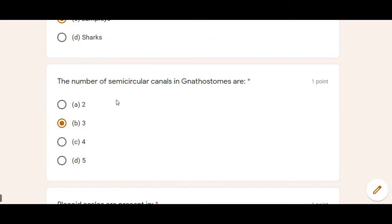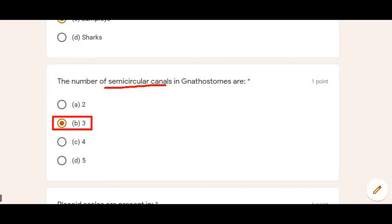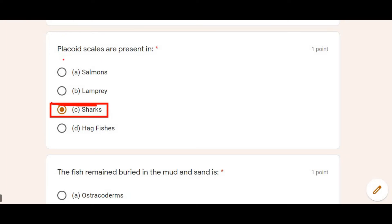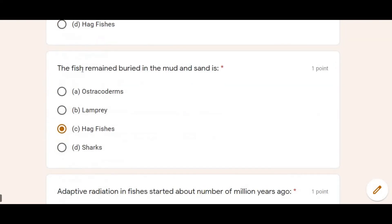Next: The number of semi-circular canals in gnathostomes — these semi-circular canals basically help in the regulation of water inside the body of fishes. Gnathostomes have three semi-circular canals.